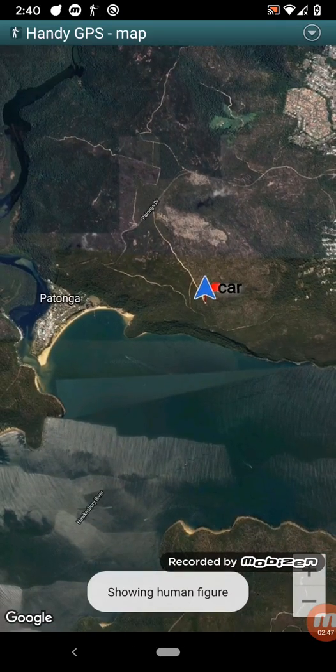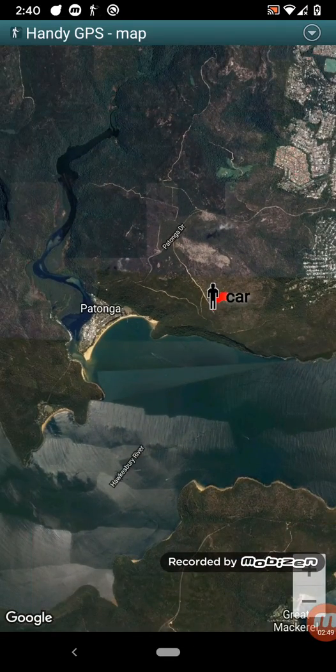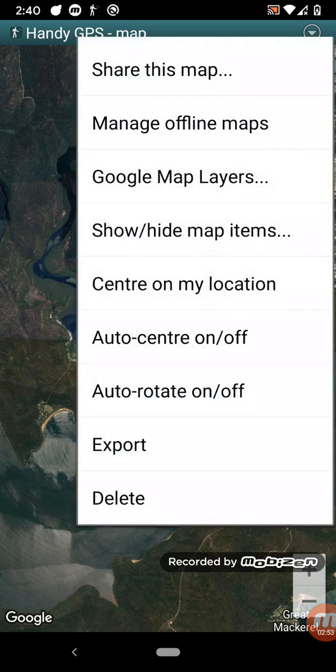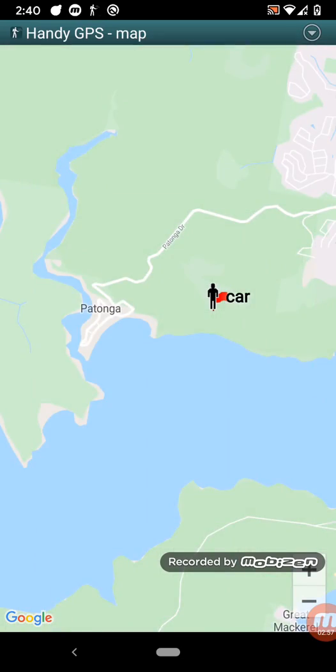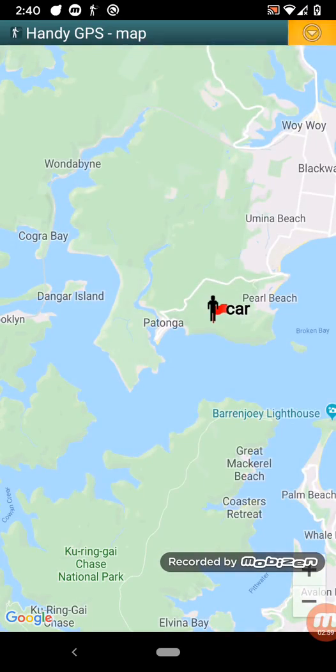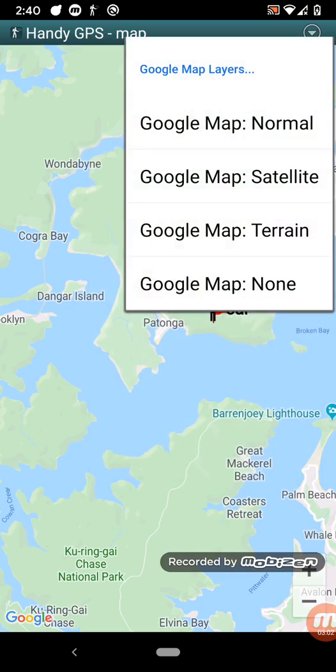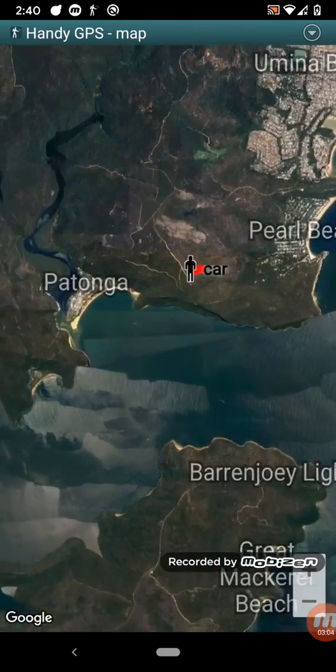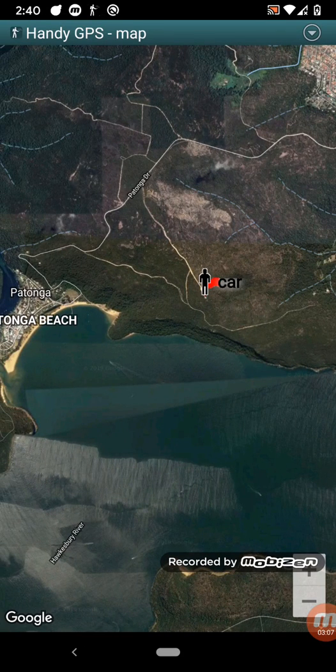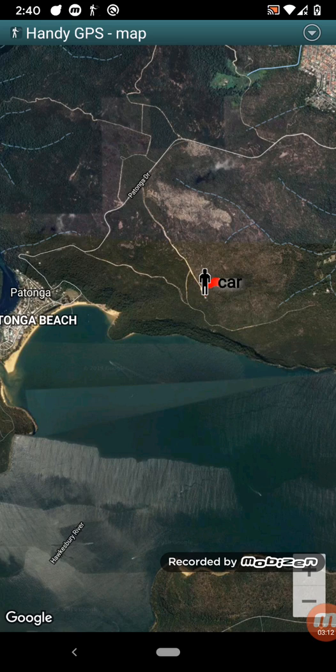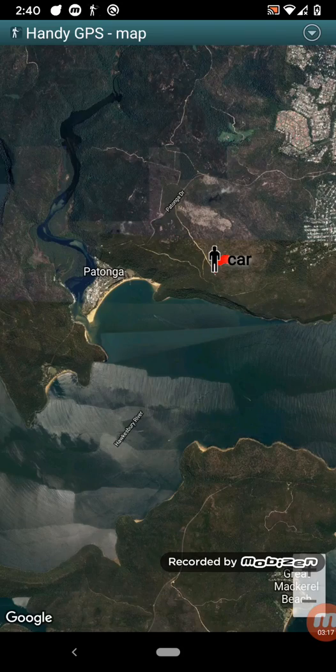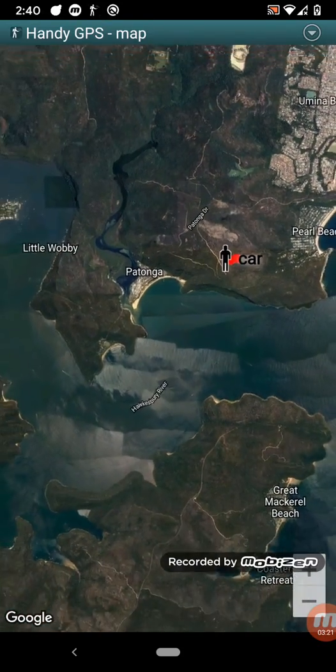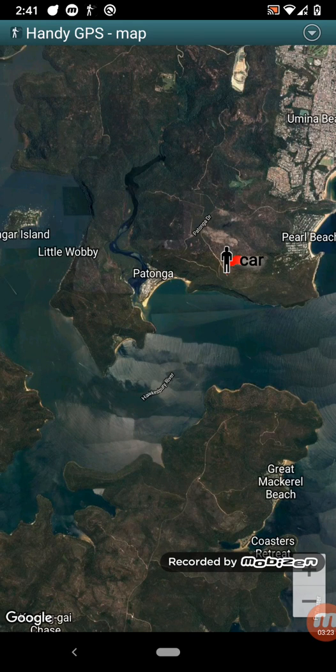So the map page by default shows the satellite view, the Google Maps satellite view. You can change this to the other views, such as the street view mode if you prefer that. However, the Google Maps will only work when you've got a cellular connection or Wi-Fi connection. So if you view an area before you go out of cellular range, it will cache it automatically, but if you haven't viewed that area before, then you won't be able to see it.